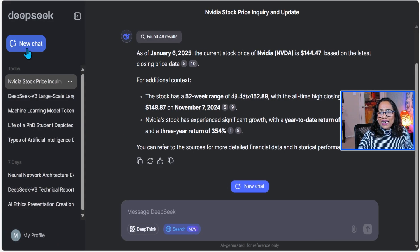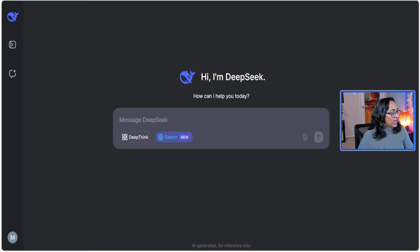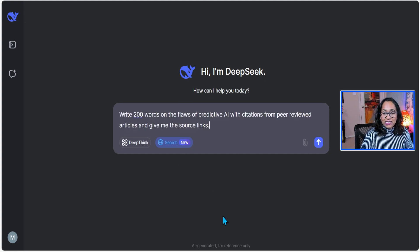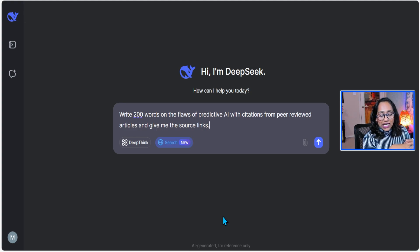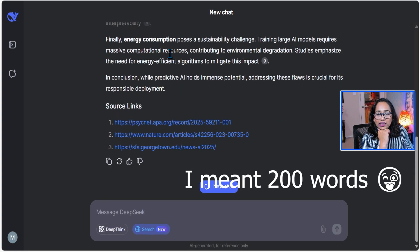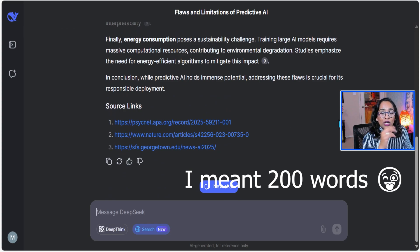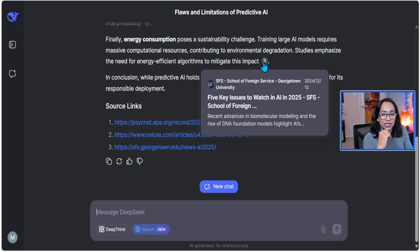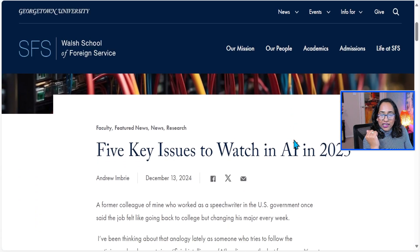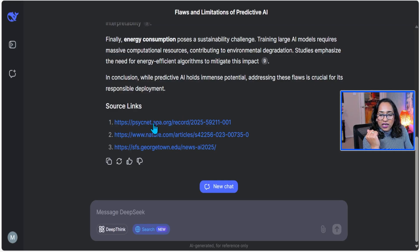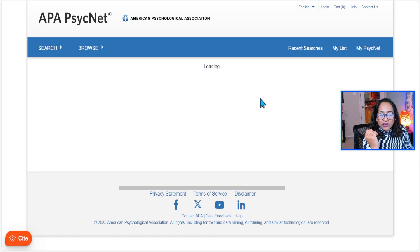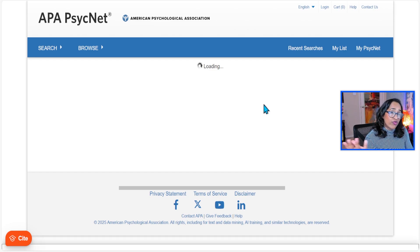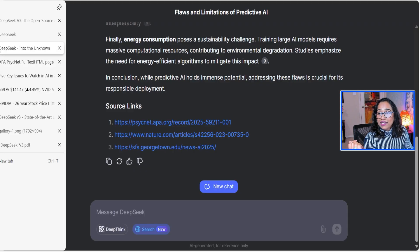Now let me test one last thing in a new chat. The prompt is: 'Write 200 words on flaws of predictive AI with citations from peer-reviewed articles and give me the source links.' It did give me 200 words and the source links. Let me verify if the links are correct — I want to make sure they are valid. Unlike how GPT creates random links, this model is not creating random links; it is giving me links that are valid.